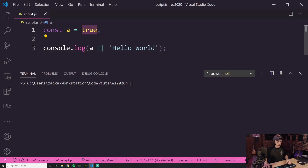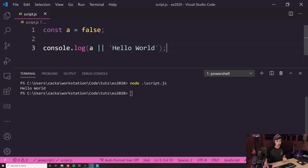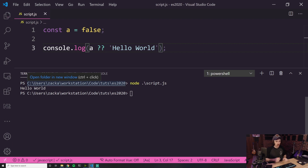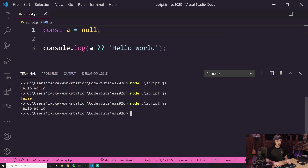The difference between the OR operator and the nullish operator: with OR and a falsy value like false, it gives hello world. But the nullish operator — the two question marks — is similar to OR except instead of checking for a falsy value, it checks specifically for null or undefined. So if I run it with false, it returns false because false is not null or undefined. But if I set it to null, we get hello world, and with undefined we also get hello world.